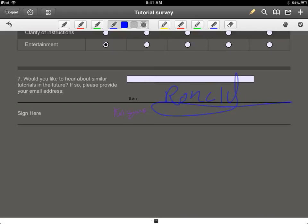And that's how you fill out forms and sign documents on your iPad. If you have any questions, please leave a comment below.